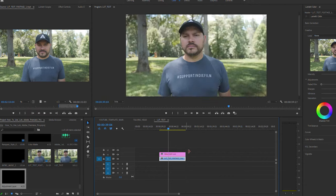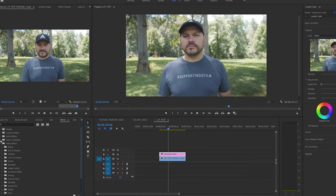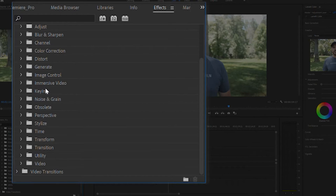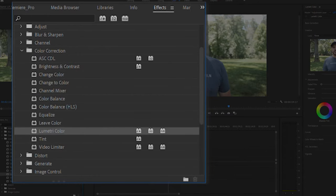Now we'll head over to our effects folder and find the Lumetri effect, and drag that over to our adjustment layer on the timeline. Now this is going to add the Lumetri color effects panel to our adjustment layer, and it will affect any clip that's directly below it.